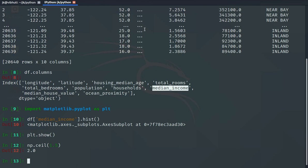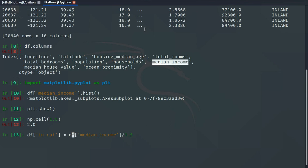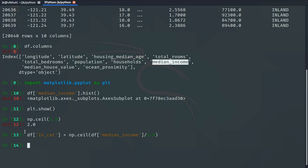So we will say df['income_cat'] equals df['median_income'] divided by 1.5, and then pass that into numpy.ceil. So we have basically compressed the whole range without losing any data points.